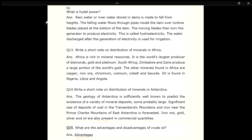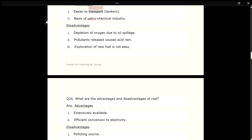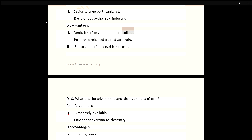Q15. What are the advantages and disadvantages of crude oil? ANS. Advantages: 1. Easier to transport by tankers. 2. Basis of petrochemical industry. Disadvantages: 1. Depletion of oxygen due to oil spillage. 2. Pollutants released cause acid rain. 3. Exploration of new fuel is not easy.